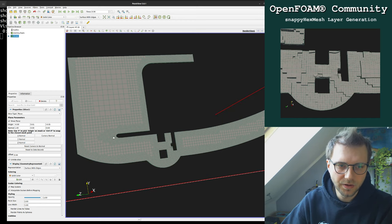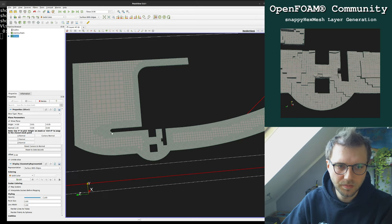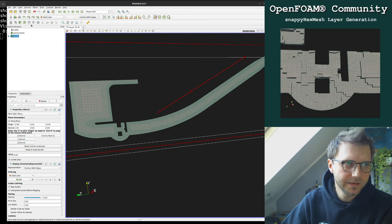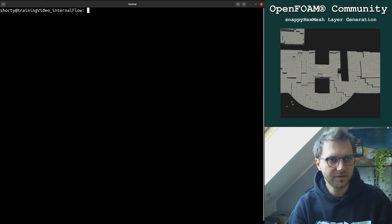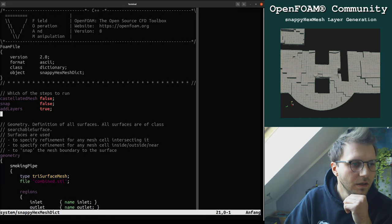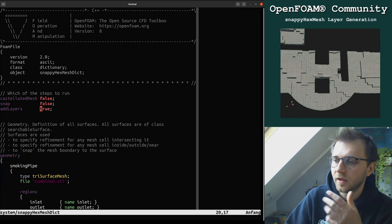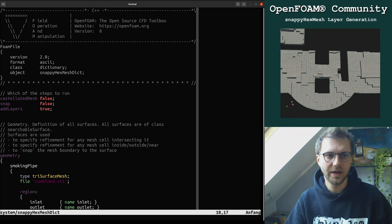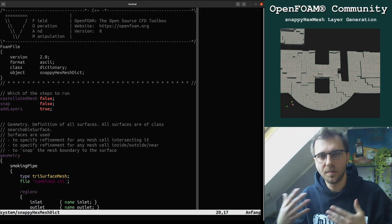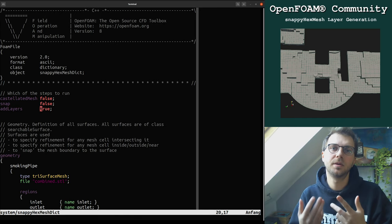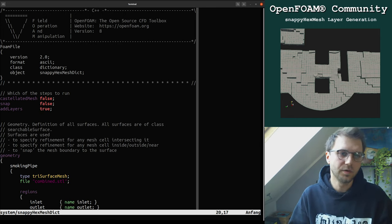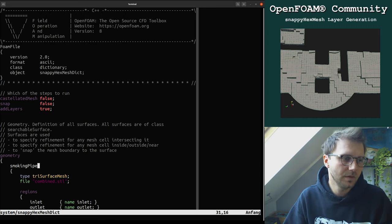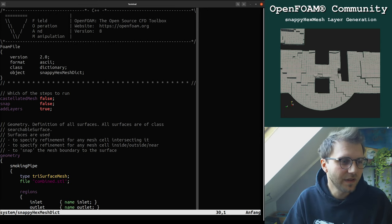We will probably get some problems — we'll see. In order to create layers, you have to activate the layer algorithm. When you start from an already snapped mesh, you have to set the other two algorithms (castellating and snapping) to false. If you start from a background mesh and need to run castellating and snapping as well, you activate all three.